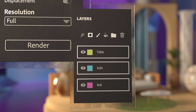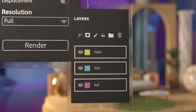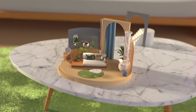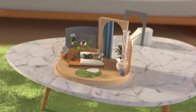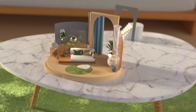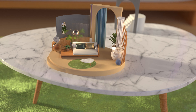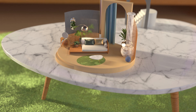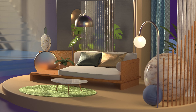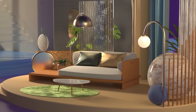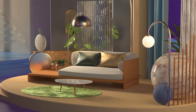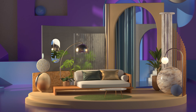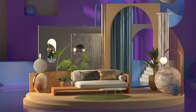Or export your finished scene for augmented reality or viewing and commenting on the web. Accessible and powerful, Adobe Substance 3D Stager is a great way to produce your 3D art.